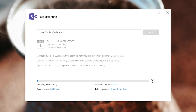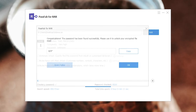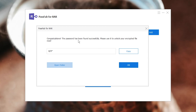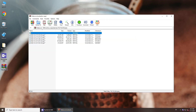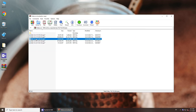The password retrieving process may take a while if your password is complicated. Once done, it will show you your password. Copy it and you can unlock your RAR file. See you next time.